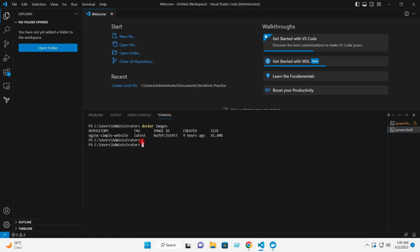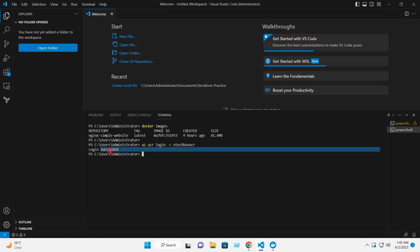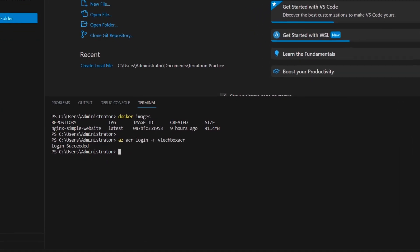Now, to push this image to the ACR, I will first have to log in to the ACR. I will give the command az acr login -n vtechboxacr — this is the ACR name on the Azure portal. I will hit Enter. Login succeeded. Now I have to push this image to the ACR. For that, first of all, I will have to tag this image.